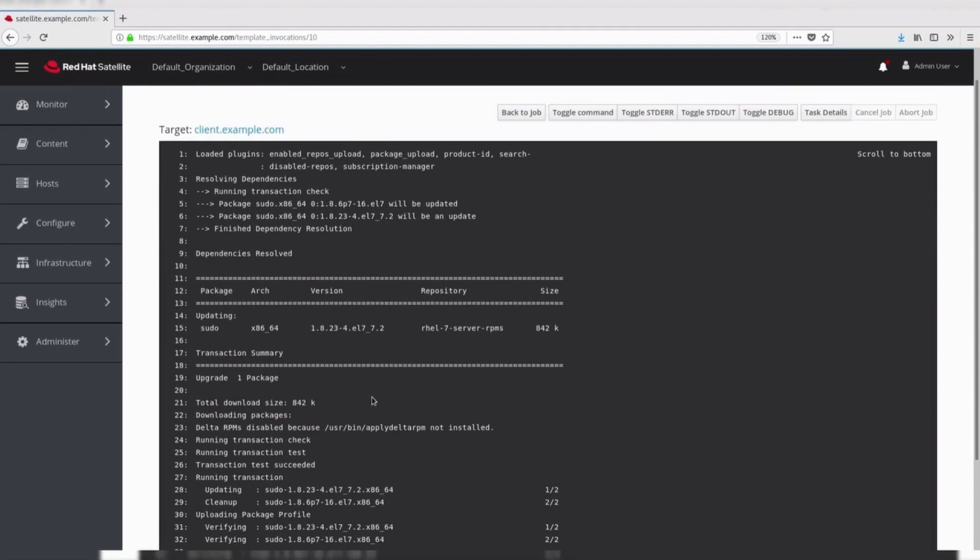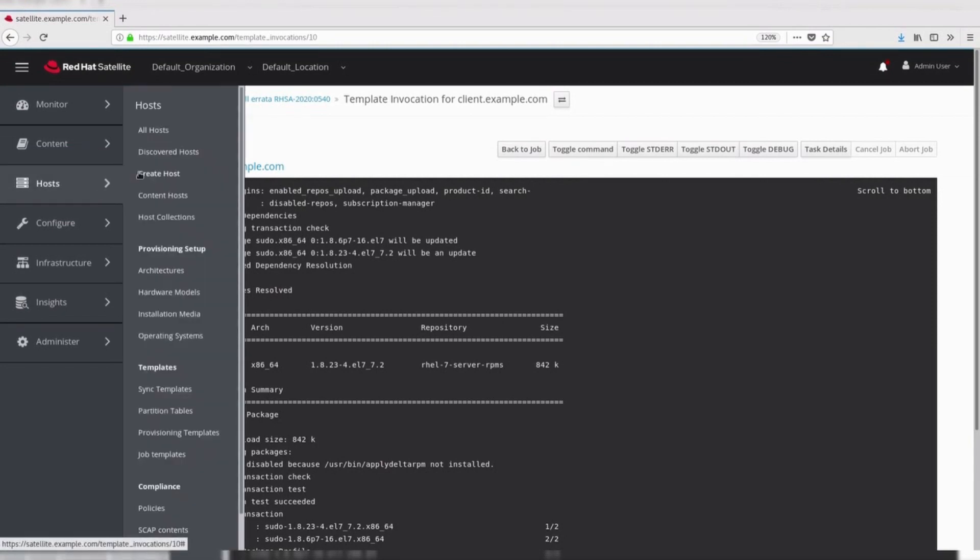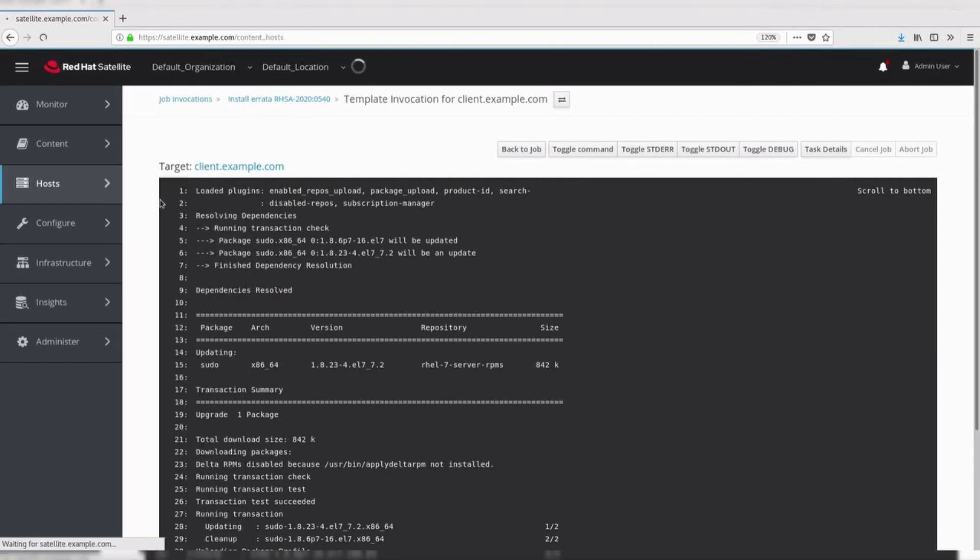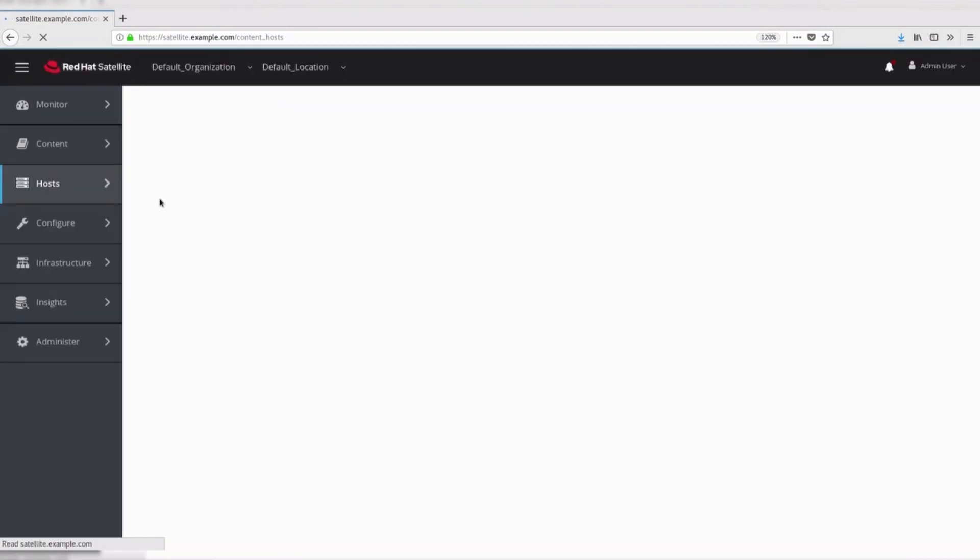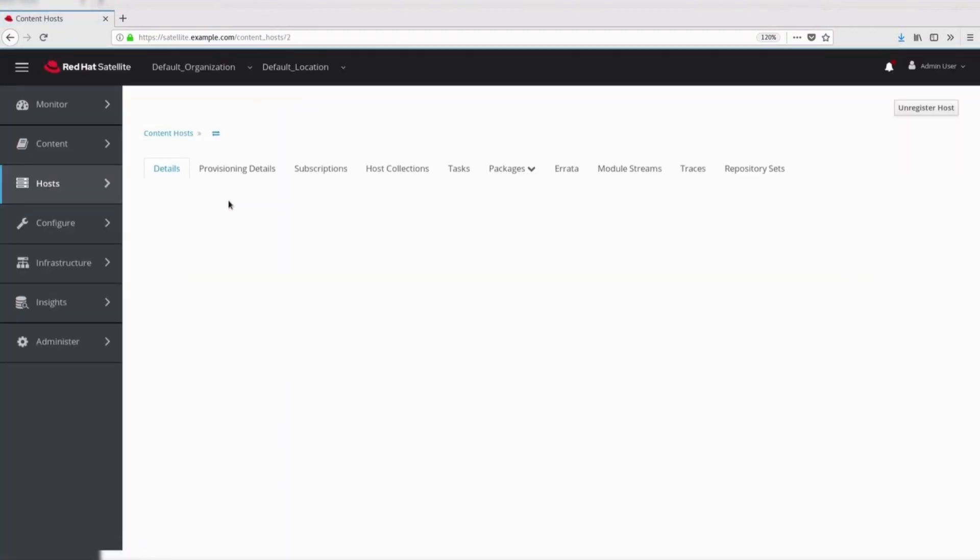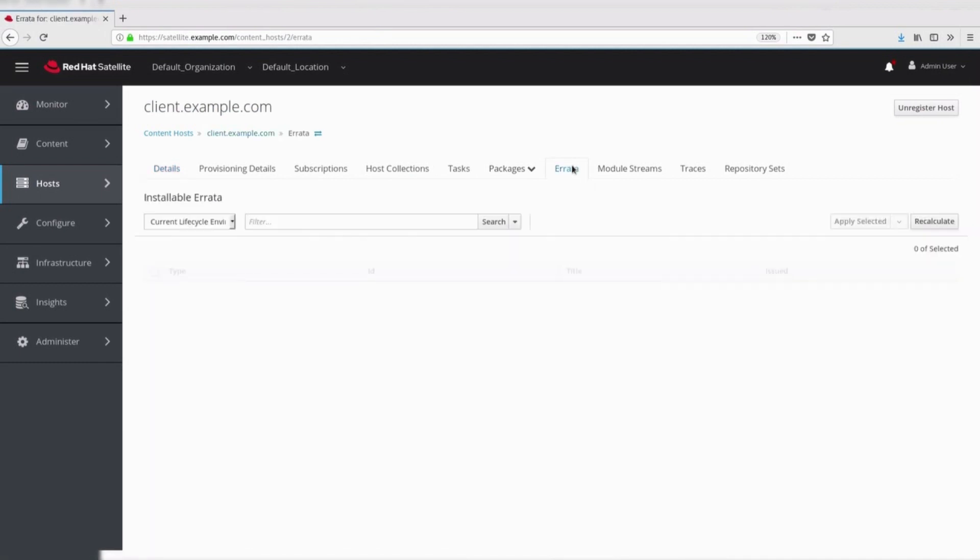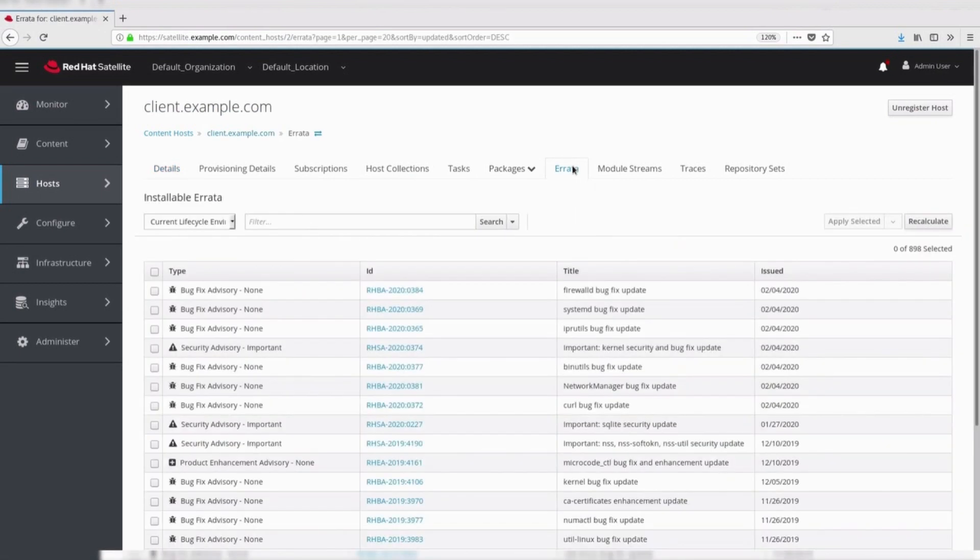As the job is completed, let's verify if the errata is available for the client or not. As the errata is not listed, we can see that the errata is applied to the host.